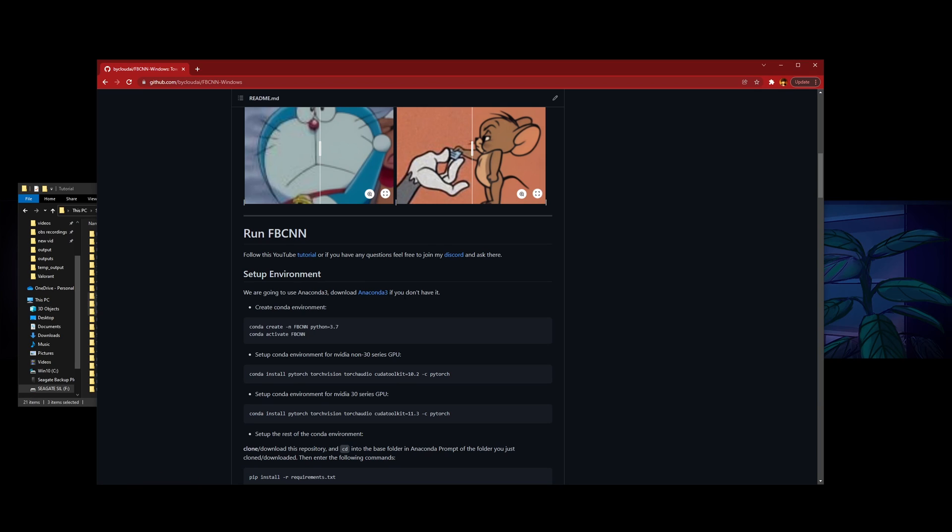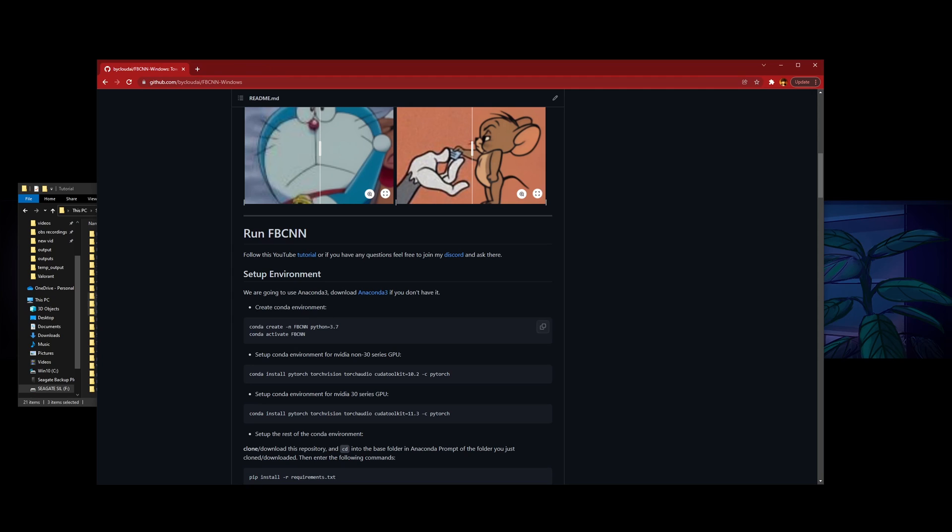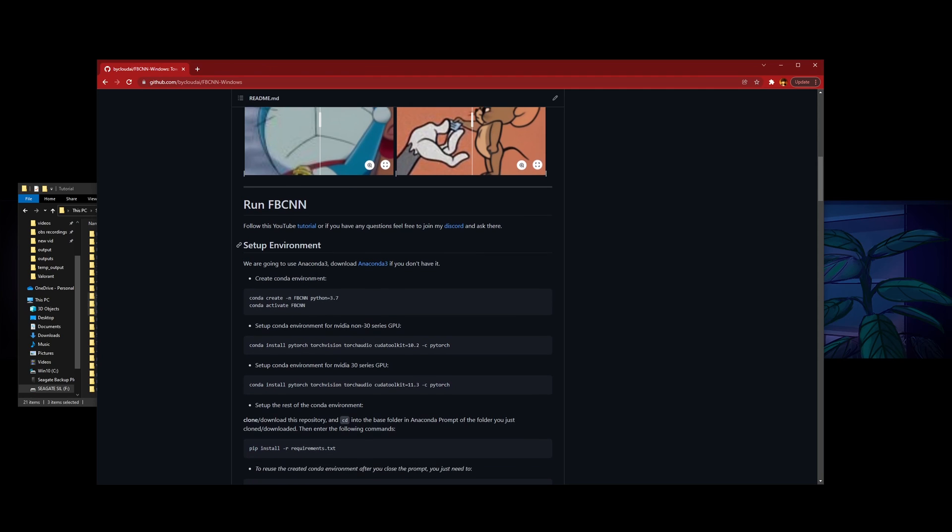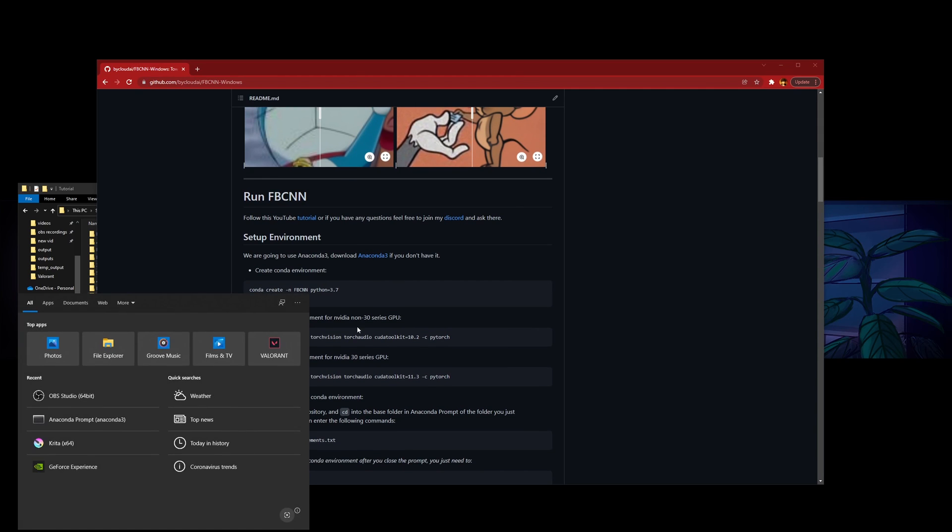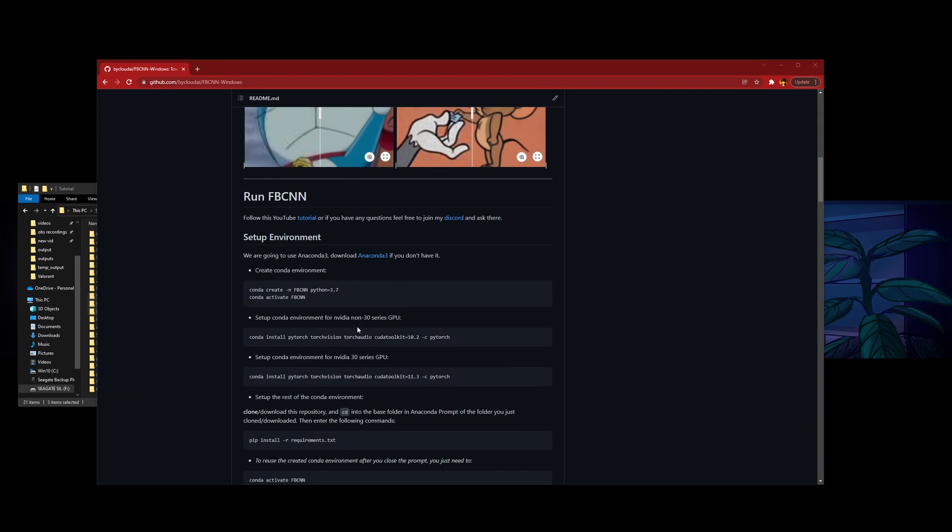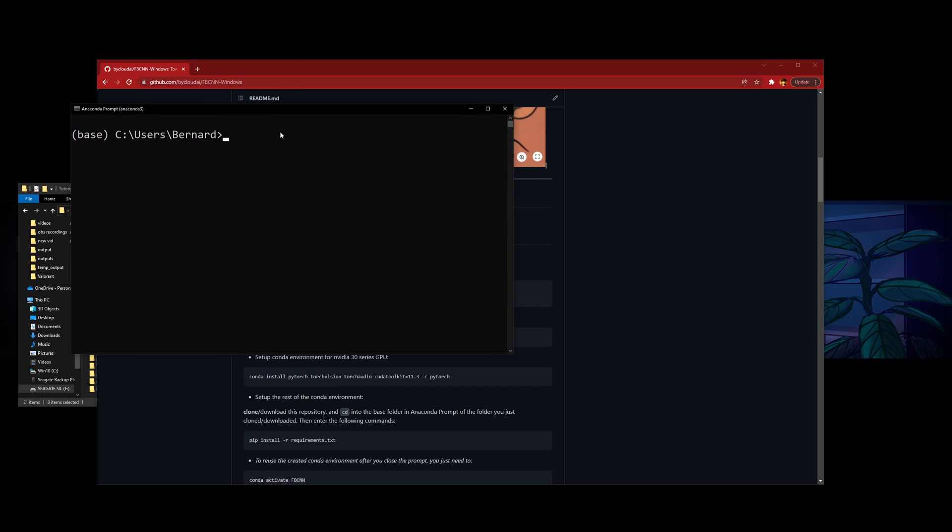First, you'll need to set up the environment. If you don't have Anaconda 3 yet, you can go download it here. We just need the Individual Edition. After you download it, you need to open up your Anaconda prompt.